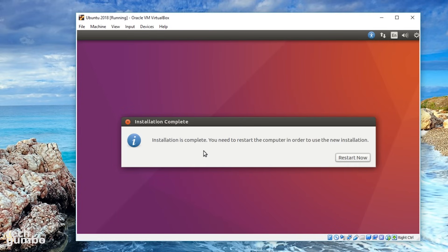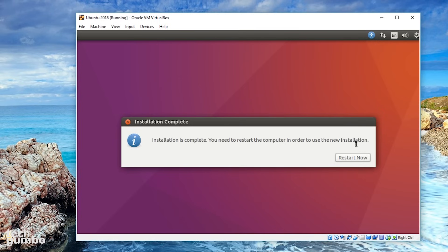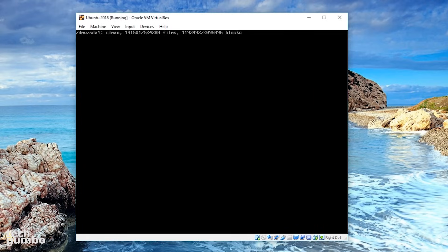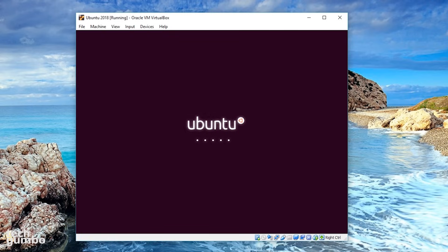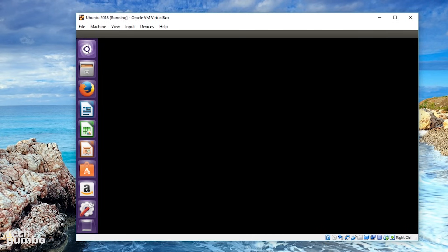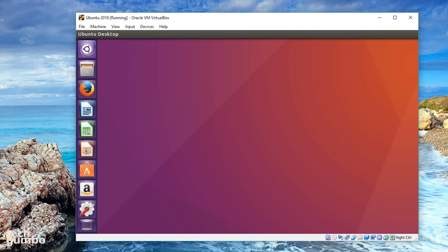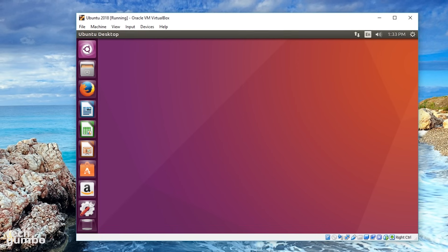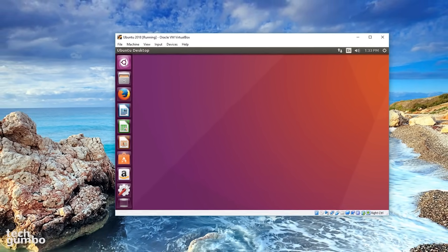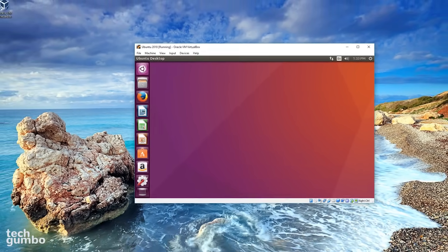When it's done installing, it will say that installation is complete, and you need to restart your computer in order to use the new installation. Select Restart Now, and now it's booting up. And now the operating system is fully loaded up.